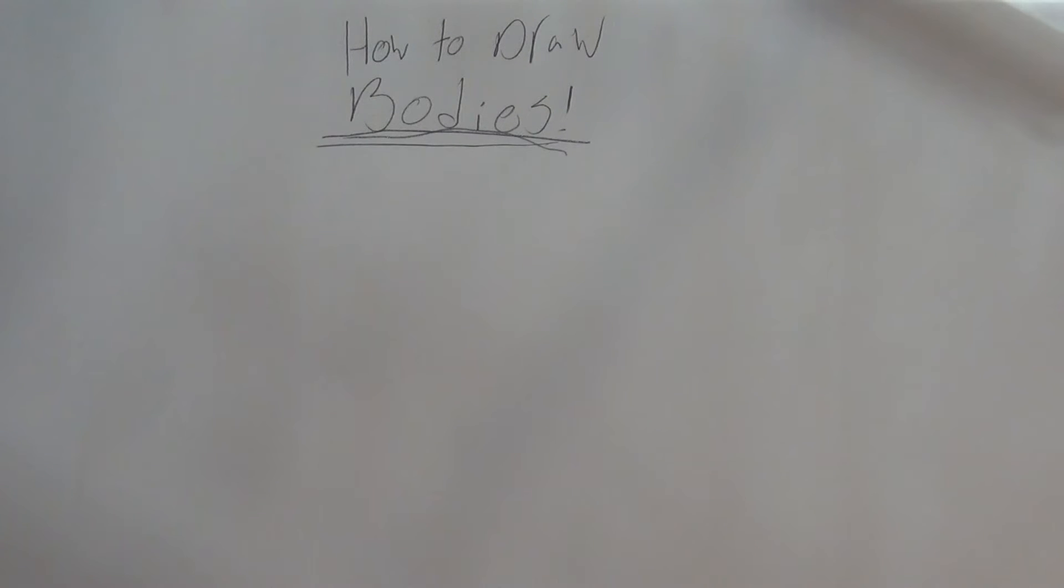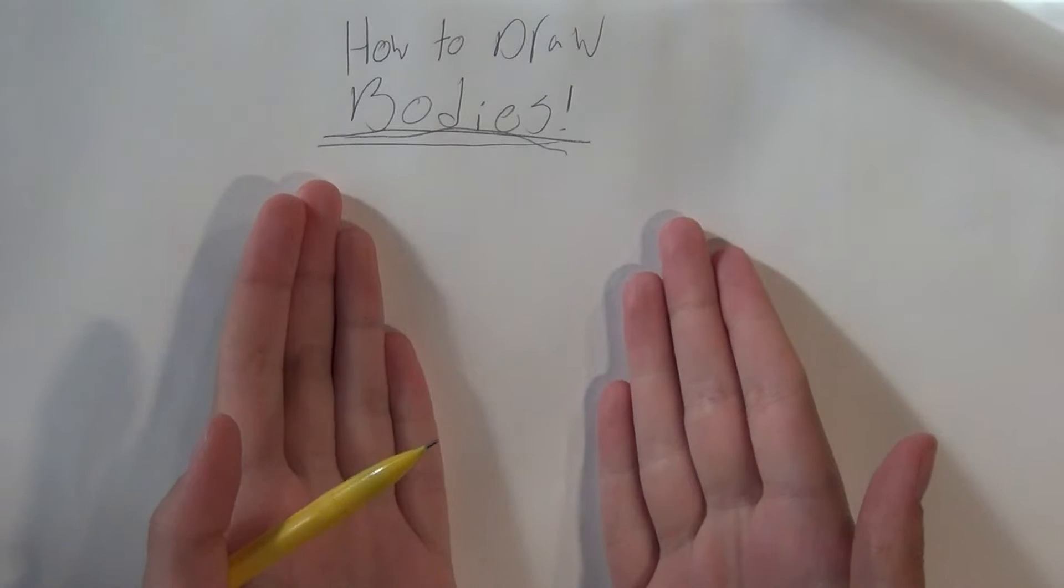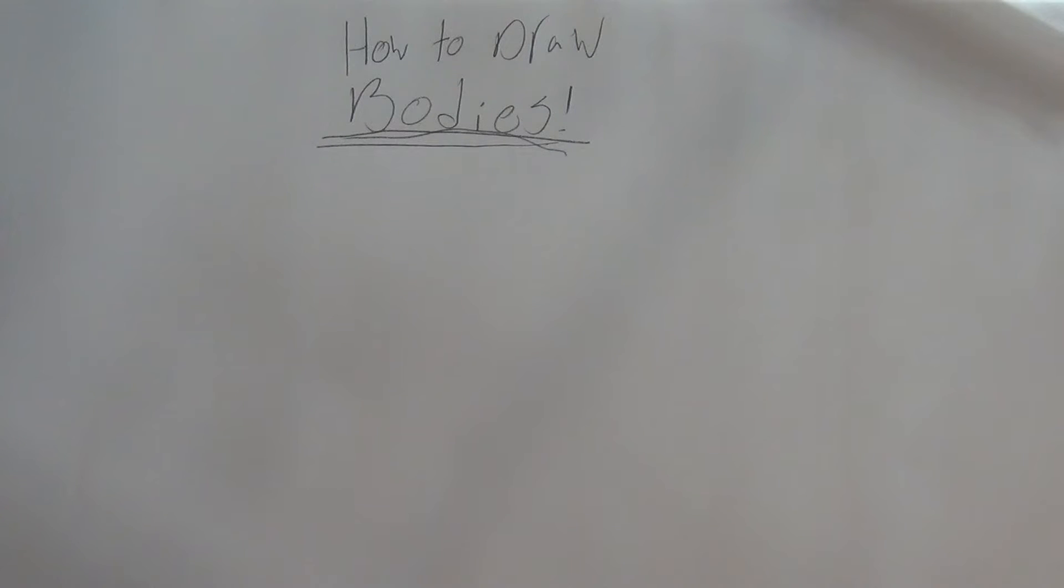Hello fellow doodlers, today I will be passing on my knowledge of bodies to you. I'm not an expert on this, but we'll see where this goes. Let's get into it then.